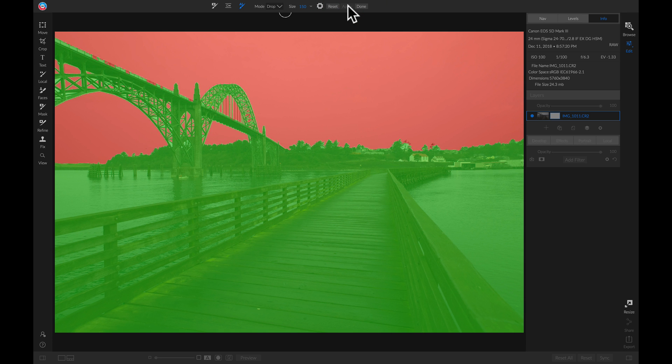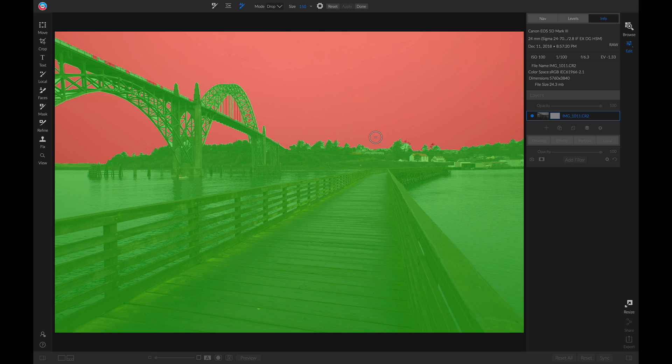Now it's giving a preview of the mask we created, and it actually looks pretty good. There are a few areas around this bridge and these trees that we could clean up, but we can always use our Refine tools to do that. Let's go up and click Done.